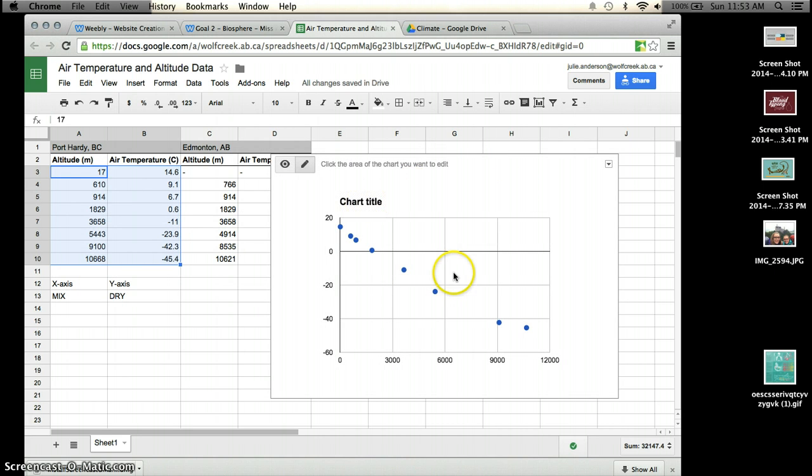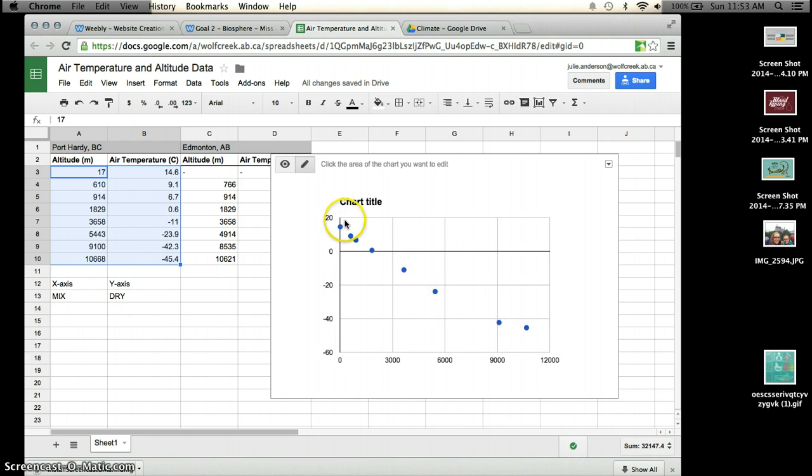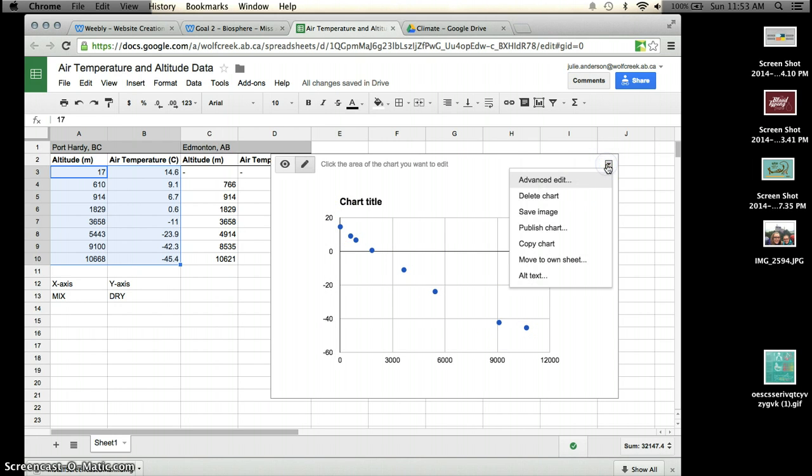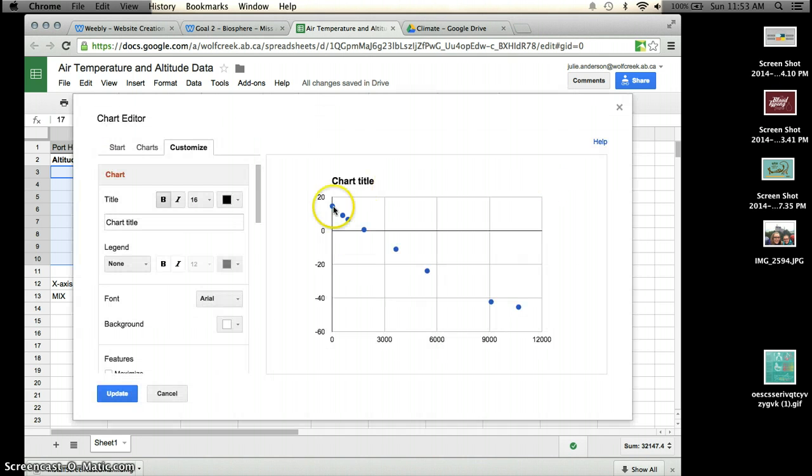And what I want you to do is make a few adjustments here. So you'll see that there's the data points plotted. And I'm just going to go and I'm going to click on this little arrow in the right-hand corner, and I'm going to go into Advanced Edit.